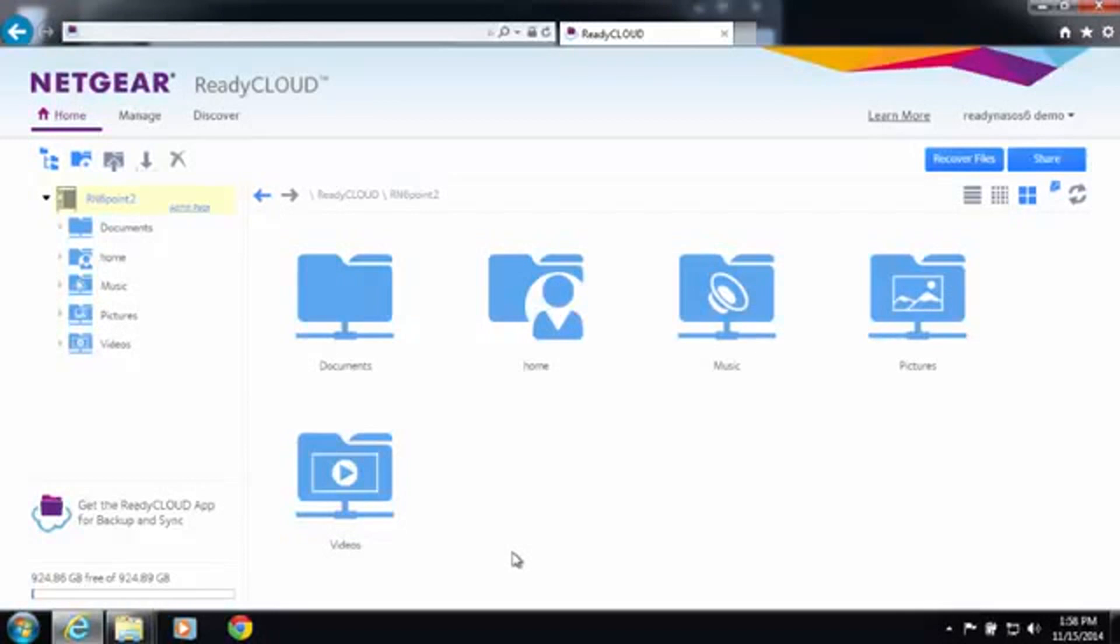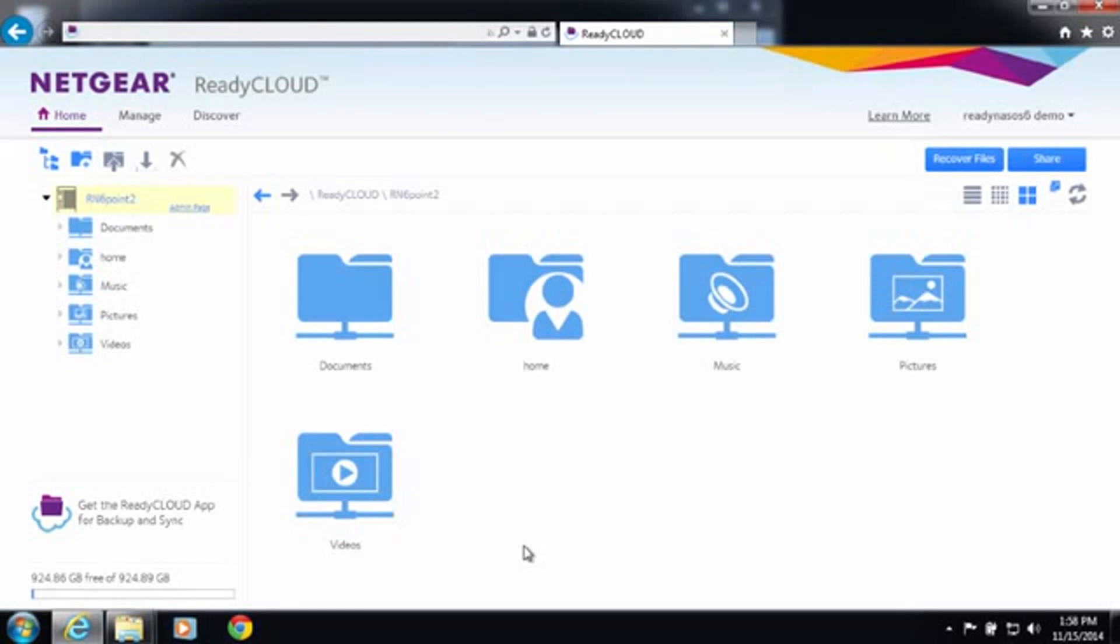And that's how you can get your ReadyNAS set up using ReadyCloud. For more information, go to www.netgear.com/ReadyNAS. Thanks for watching and have a nice day.